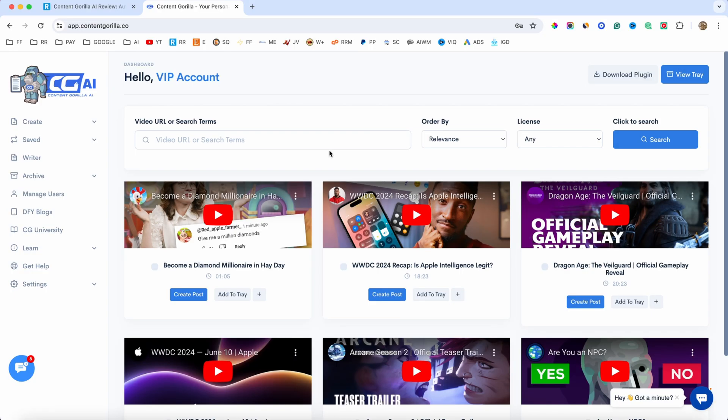So in today's video, I'll be reviewing Content Gorilla AI, which is not really new to the market. This software was launched a few years ago and throughout these years, got some new updates. With this software, you can create blog posts from YouTube videos, Vimeo videos, or your own videos.